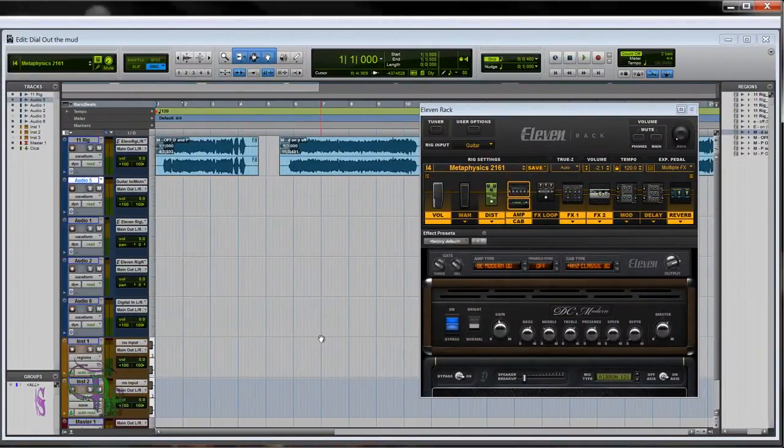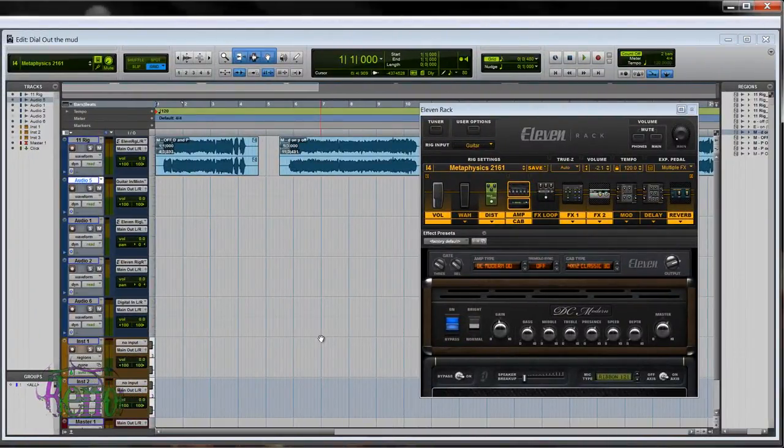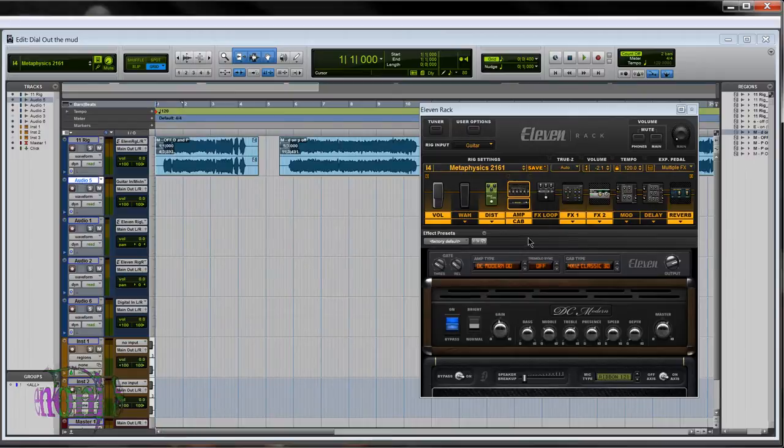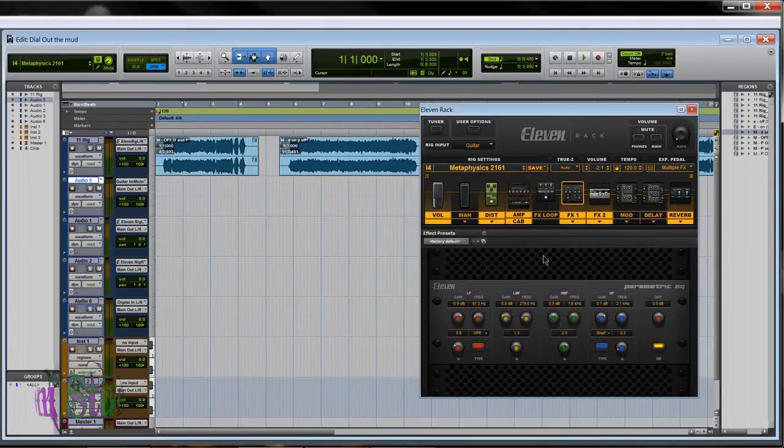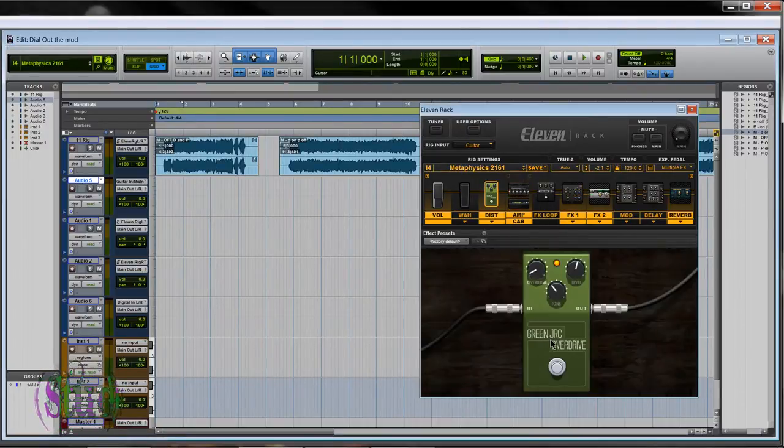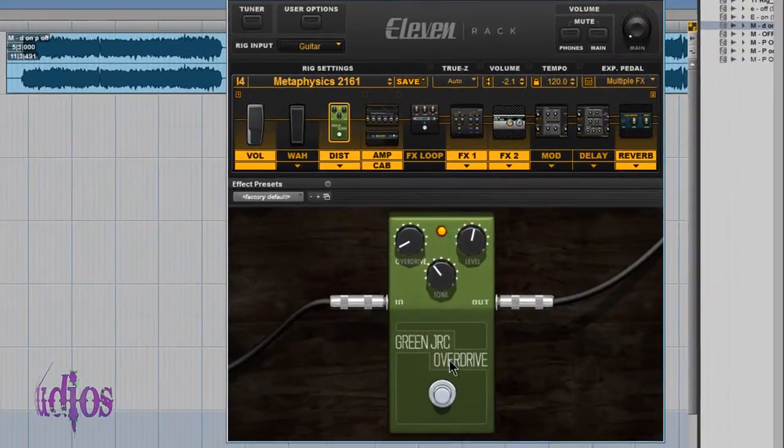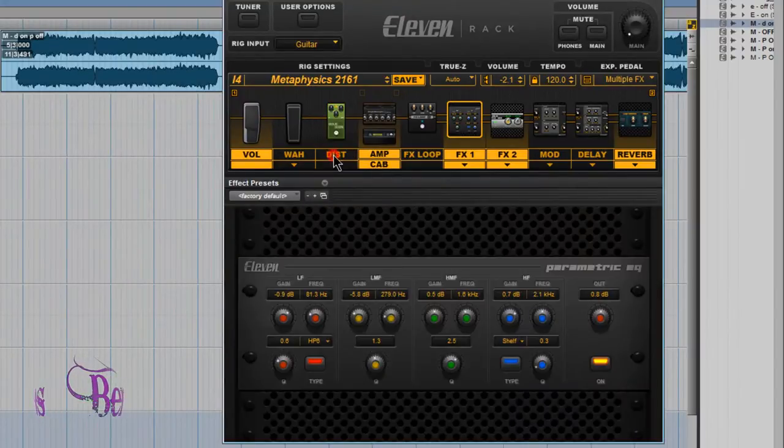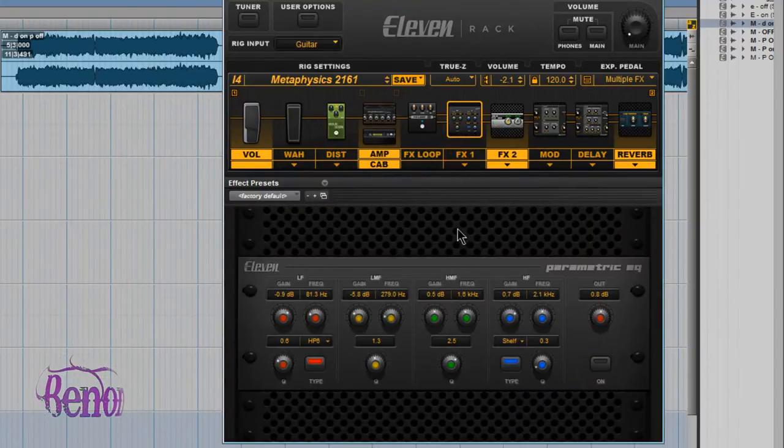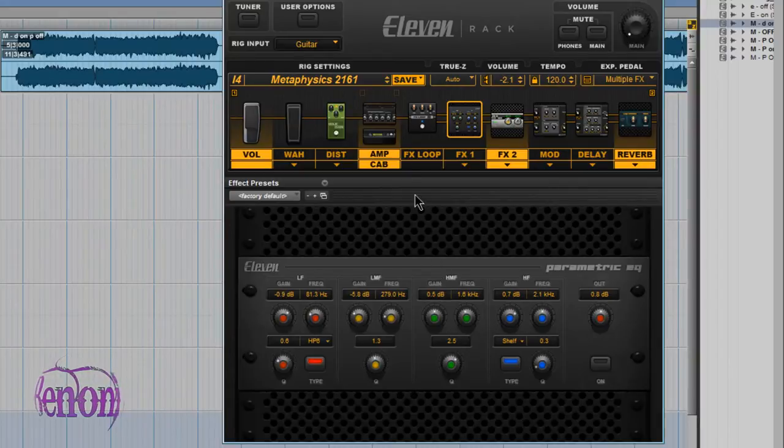How to use the parametric EQ to dial out the mud in your guitar sound. This video is about the parametric EQ, but I also use the green overdrive pedal to help dial out some of the mud and low-end boom. We'll turn off the distortion and the parametric EQ.